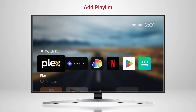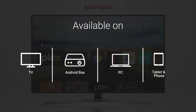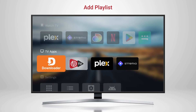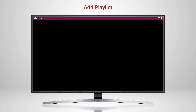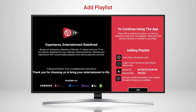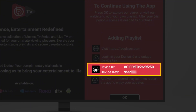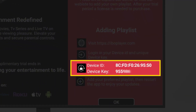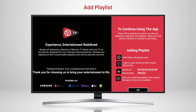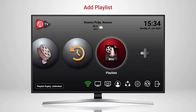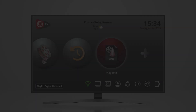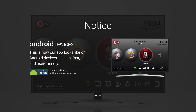After downloading IBO Player on your preferred device, the setup process begins. Open the app and take note of your MAC address and the device key shown on the screen. This is exactly how our official app looks on Android devices and smart TVs.